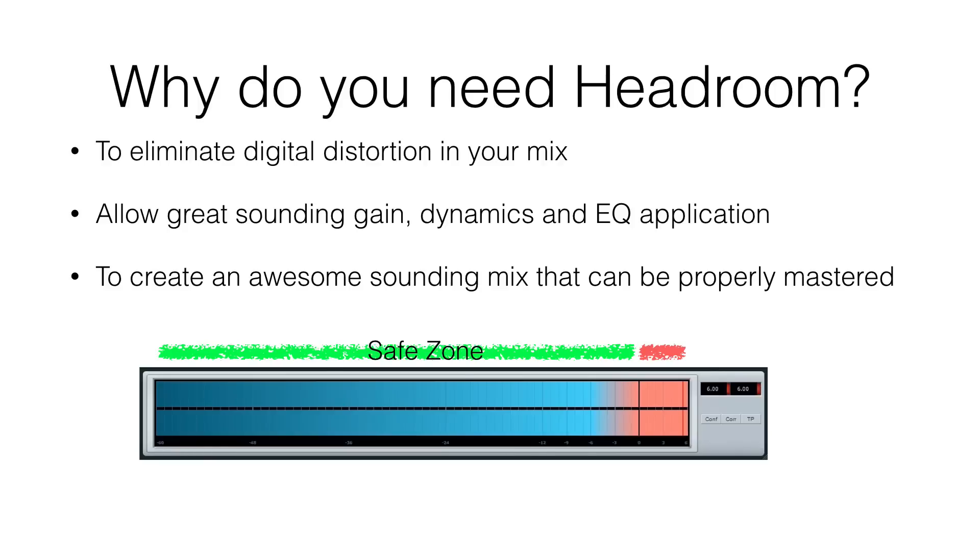The final reason you need headroom is once you create your great-sounding mix, you want to have it mastered. And in order for it to be properly mastered, you need to leave headroom. So let's talk about mastering.